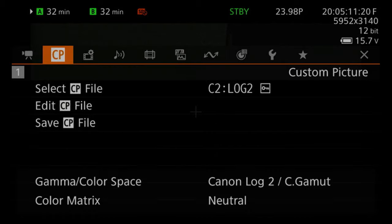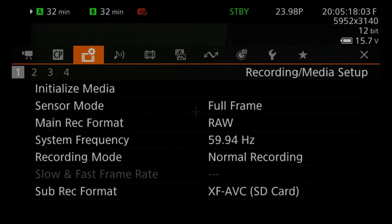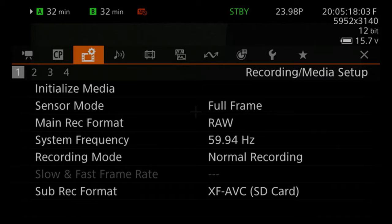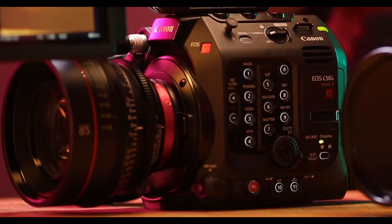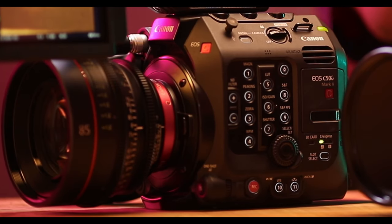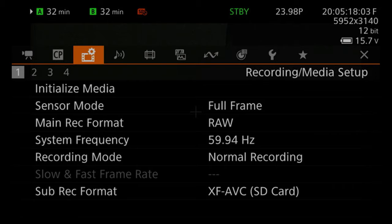The second tab is for custom pictures where you can load and create your own custom pictures. On the recording and media setup tab with four tabs, you can initialize the media, set the sensor, record formats, slow and fast motion which you can also access with a quick button on the camera's body, and you can also set pre-recording settings and change your resolutions and color sampling when you're in XAVC as opposed to RAW.